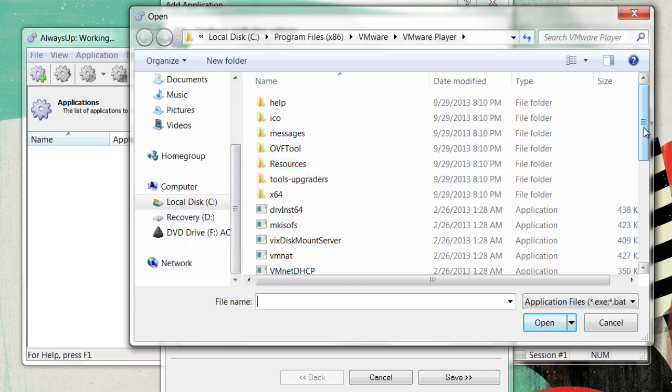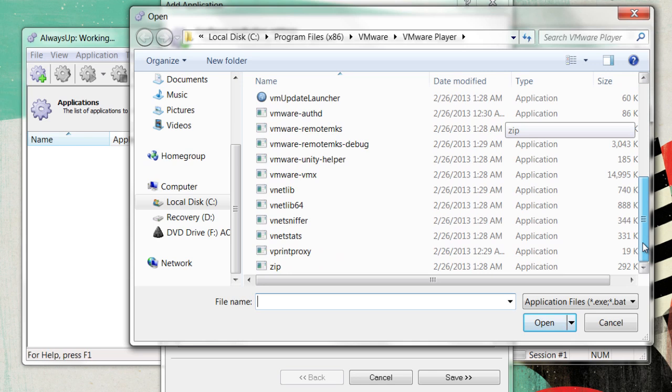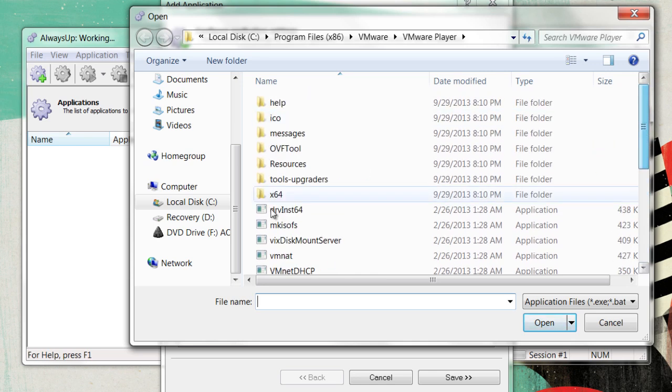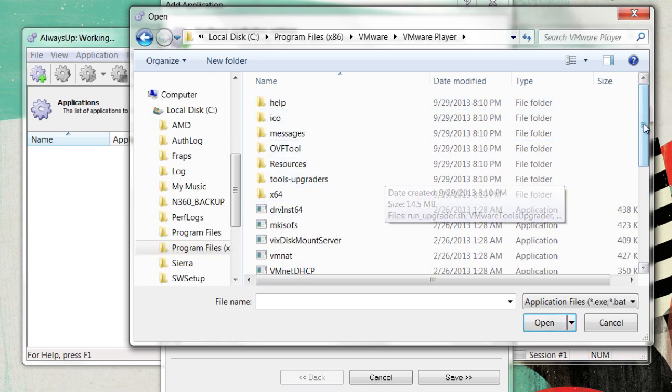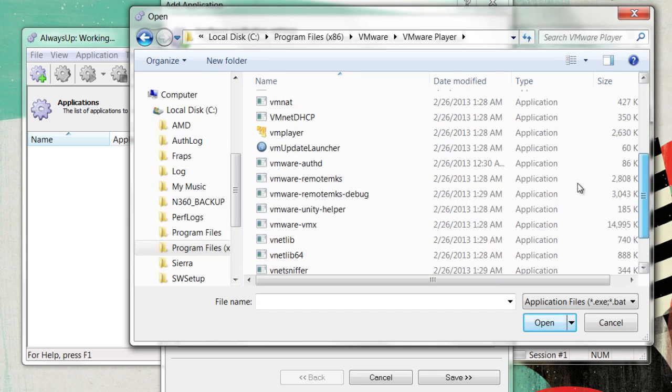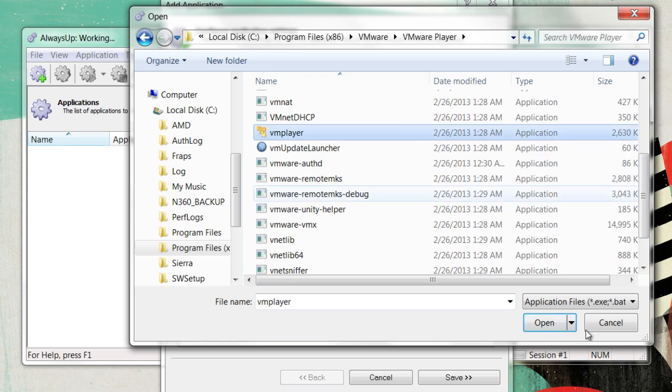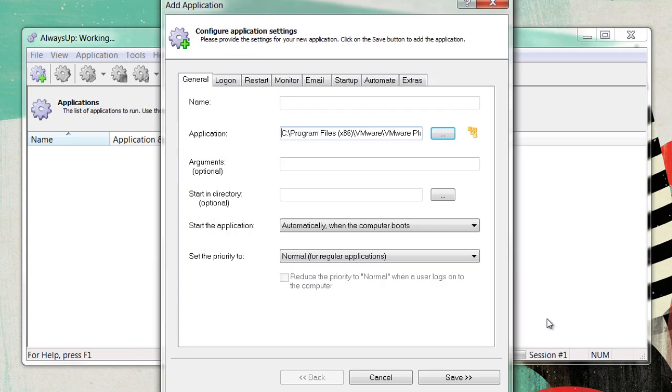Mine is under Program Files x64. Open it up, then find the VM Player Application and select it. It's now opened up in AlwaysUp.